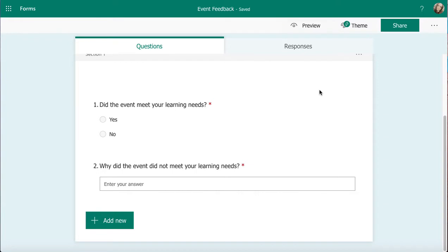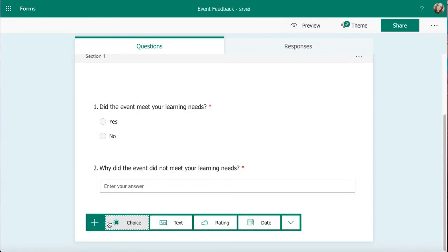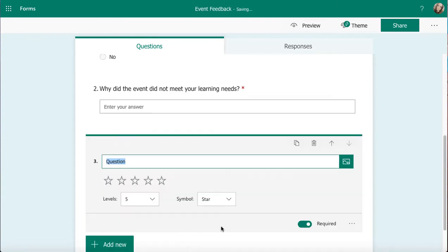In this video we're going to take a look at adding rating questions into Microsoft Forms. Just like with any other question type, when I've got a form open I'm going to click on add new down the bottom, and then I'm going to select the third one across which is rating.